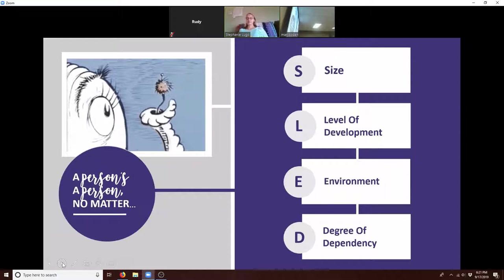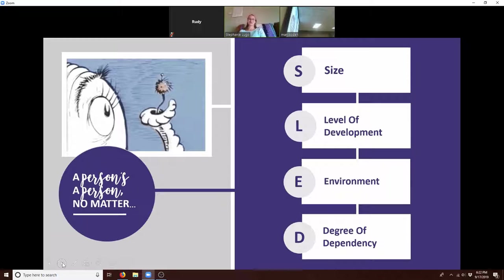The same thing with level of development. Toddlers are less developed than teenagers, and teenagers are less developed than adults. But that doesn't mean we can just kill them off. It doesn't give us permission to dump a toddler in the middle of the terrible twos on the side of the road. Just because they're less developed doesn't give us permission to do anything to them.